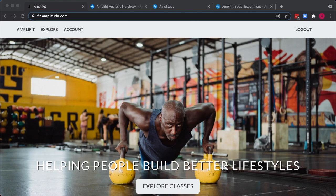In this demo, we'll make a hypothetical experiment running on AmpliFit, a fitness website.